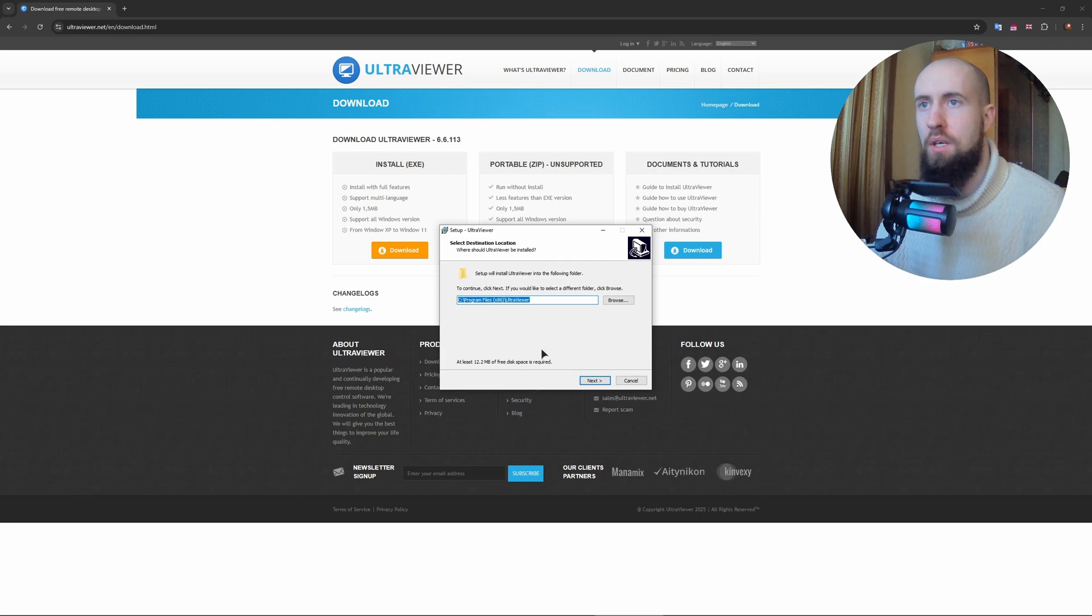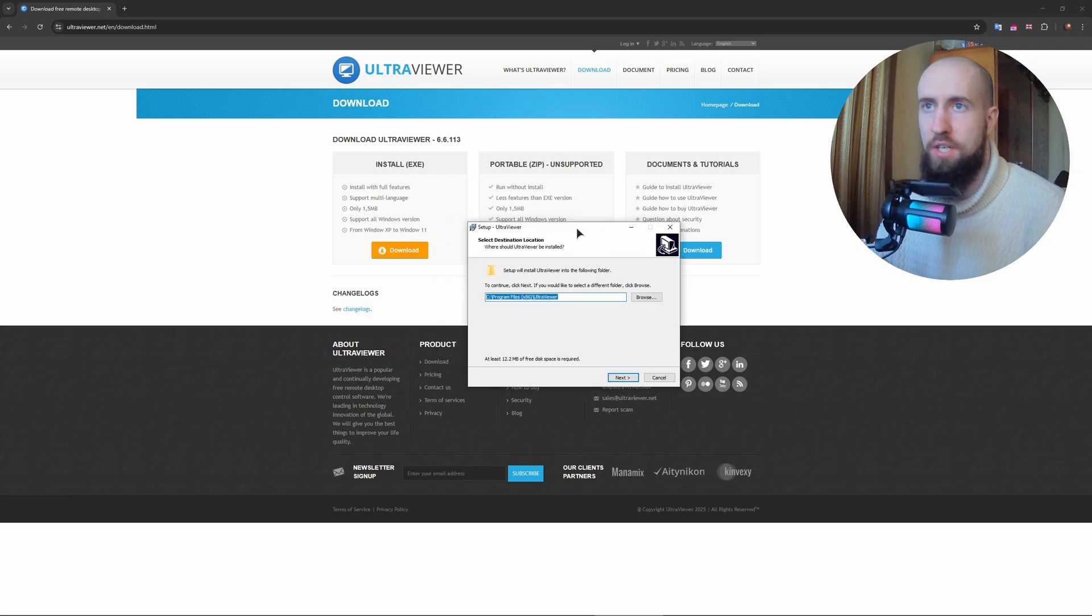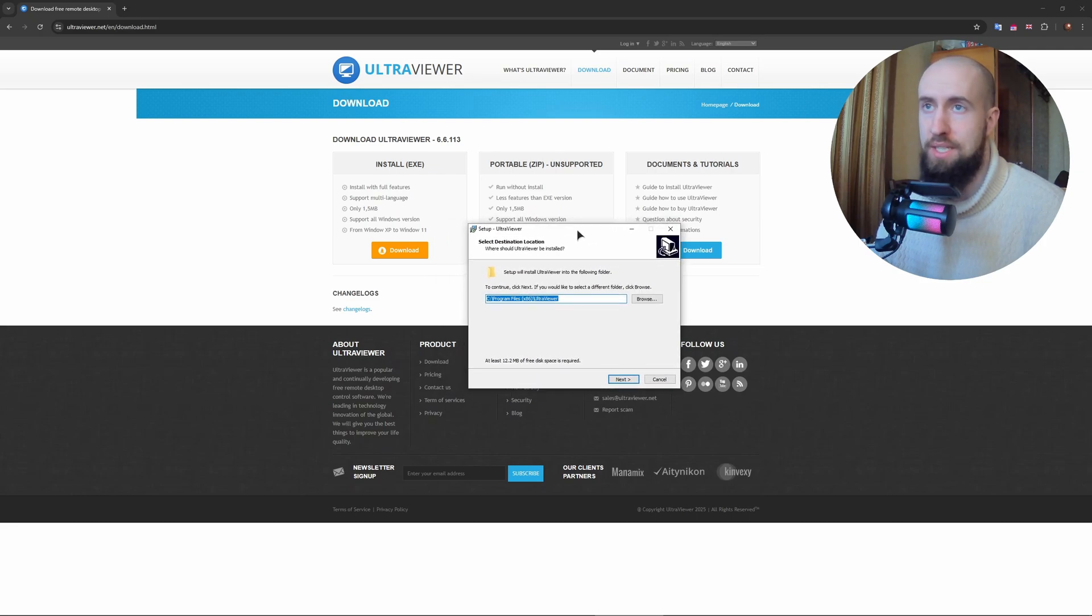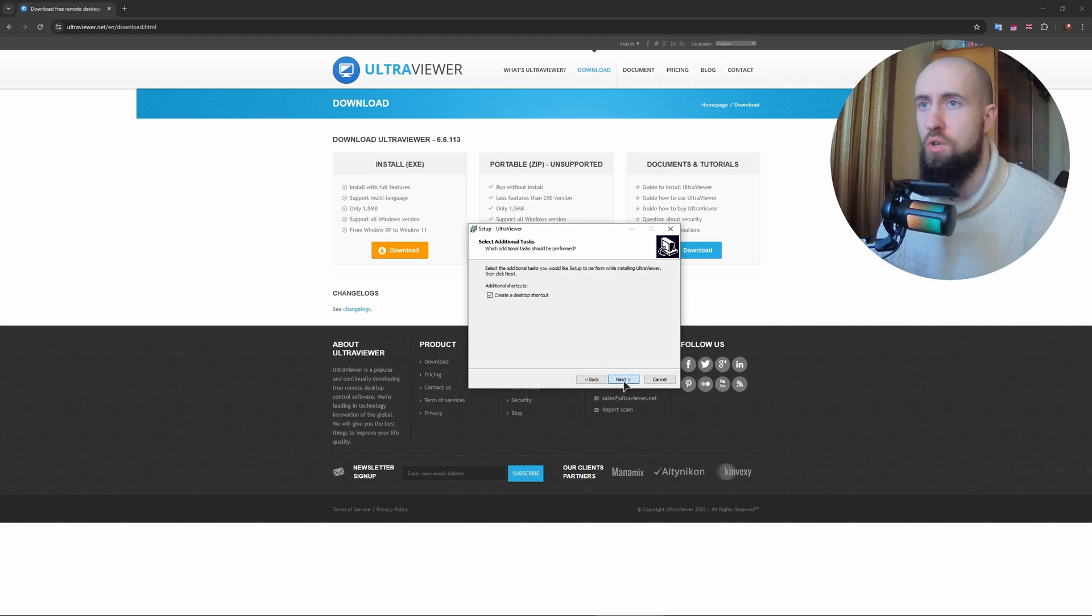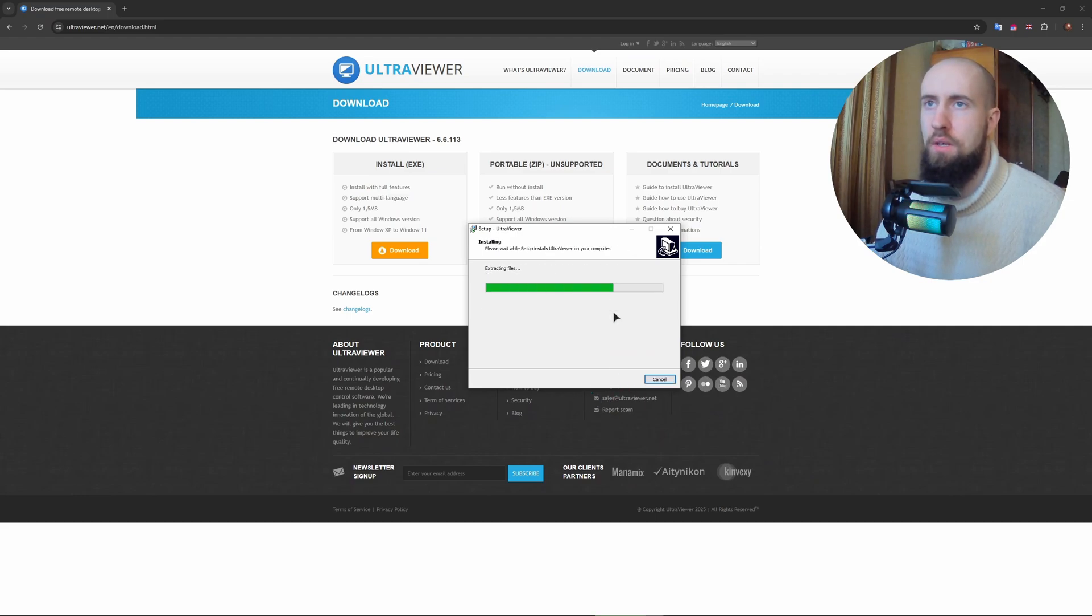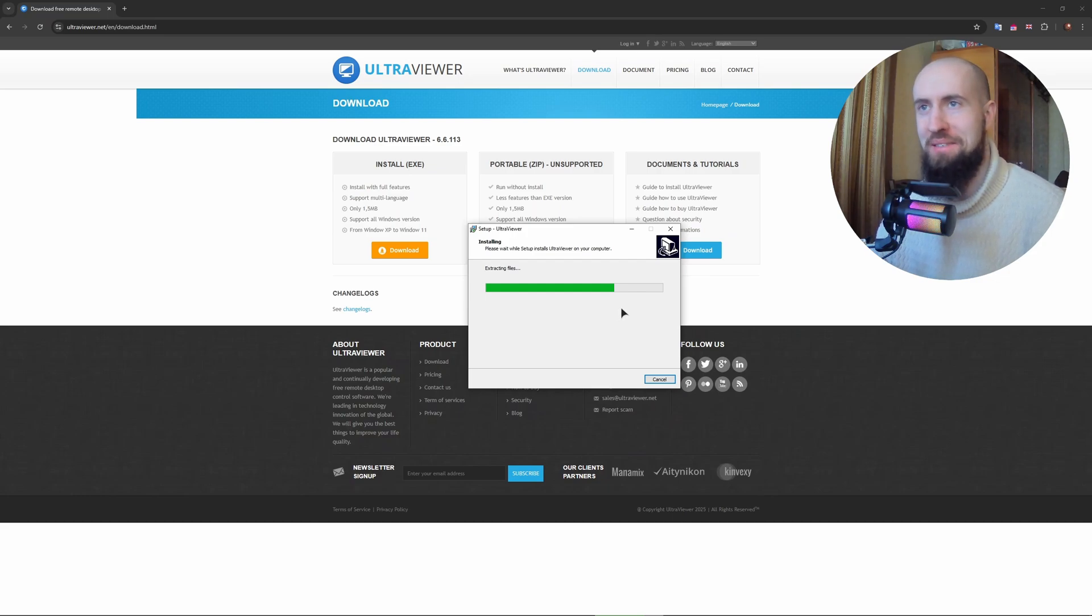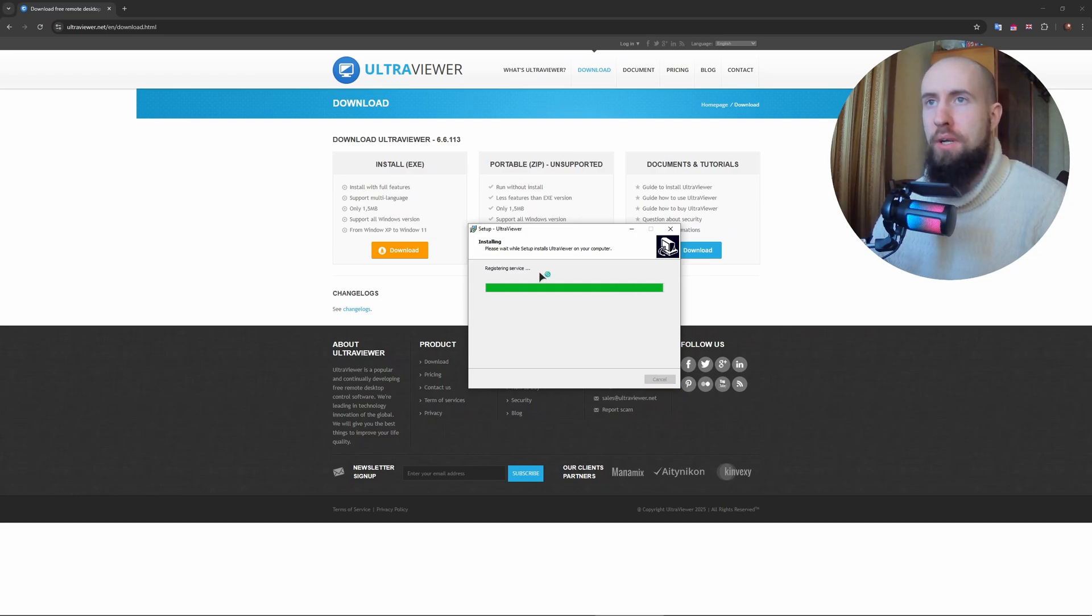Now it's very easy. This is a very simple and typical installation file. Next, next. If you want, you can create a desktop shortcut. Next, install. It's happening a little bit slower than other apps but it doesn't matter. Let's wait a bit, registering service.